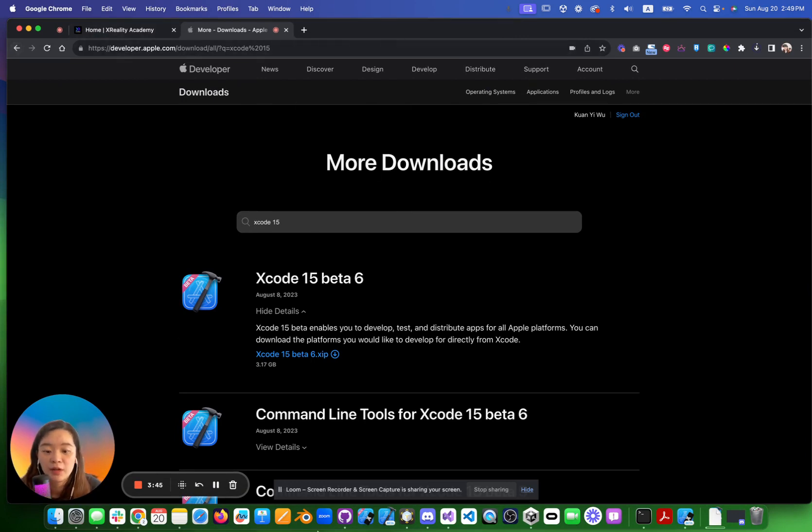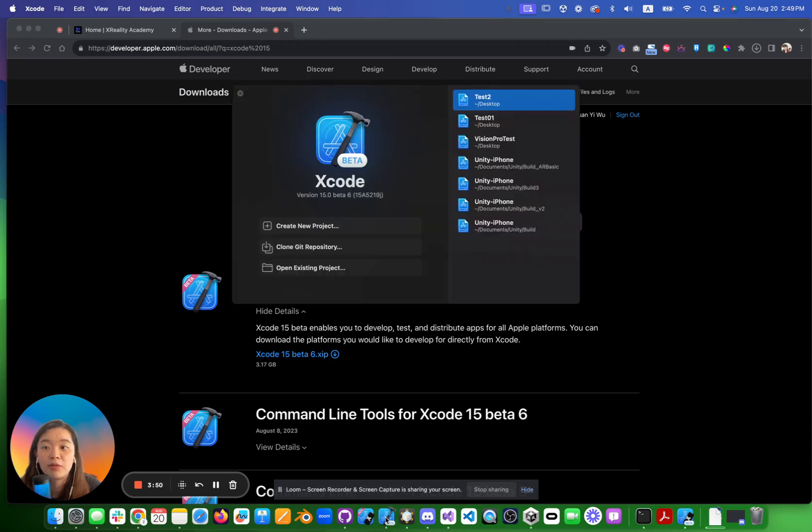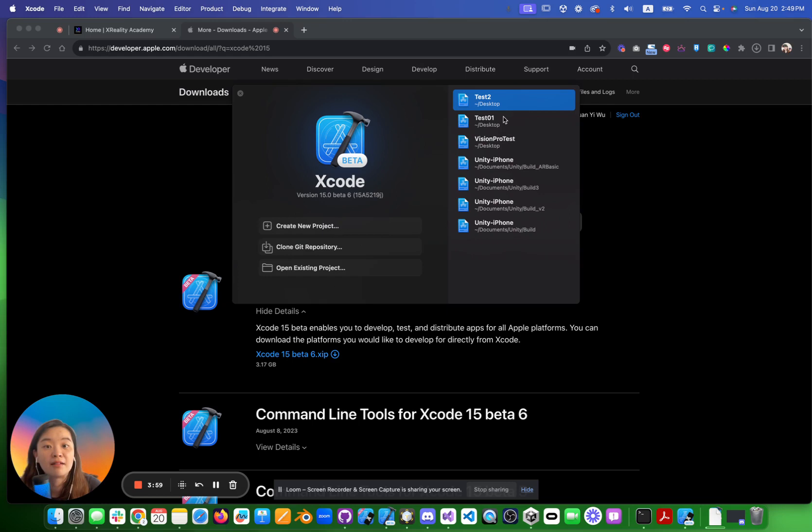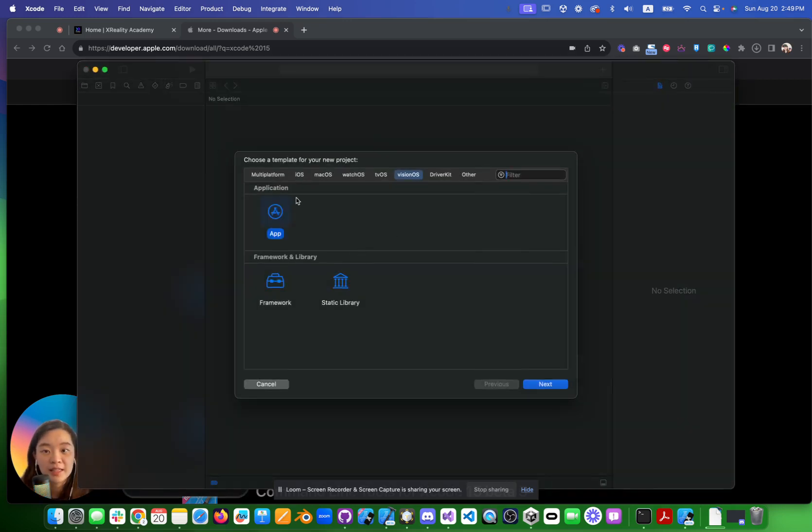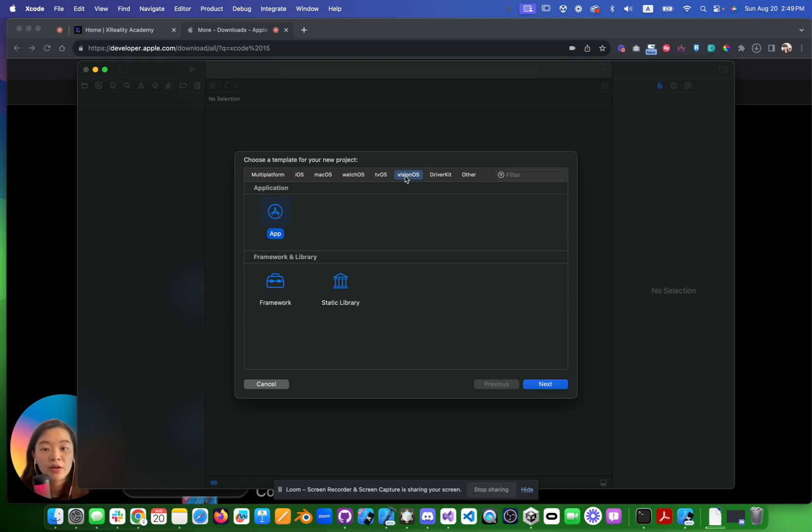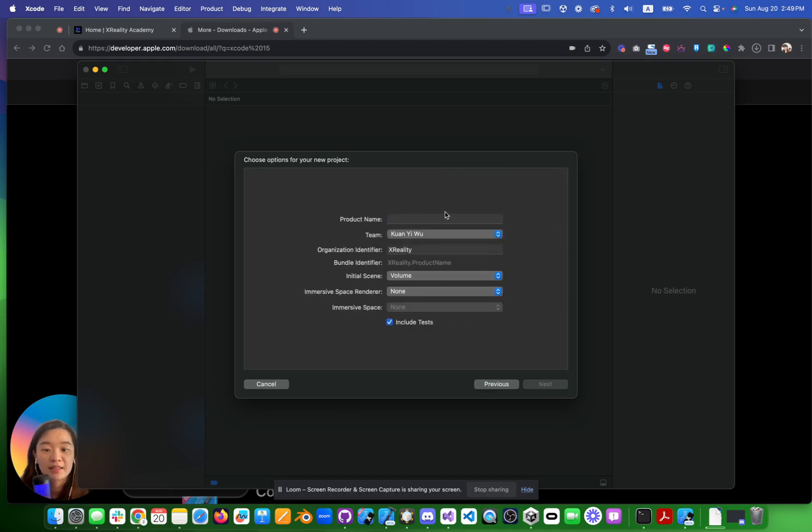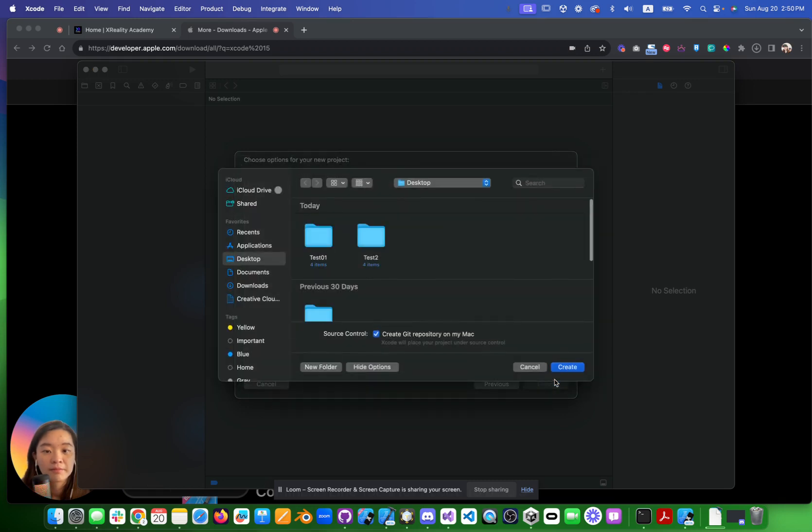Once you download it, what you will see is there will be an icon here called beta. You open it. I've already created a bunch of projects on my desktop, but all you can do is click Create a New Project. There are different types of projects you can create. Go to Vision OS, click App, click Next. For Product Name, you can put Test 3. Volume none, immersive space none. You can put here, click Create.